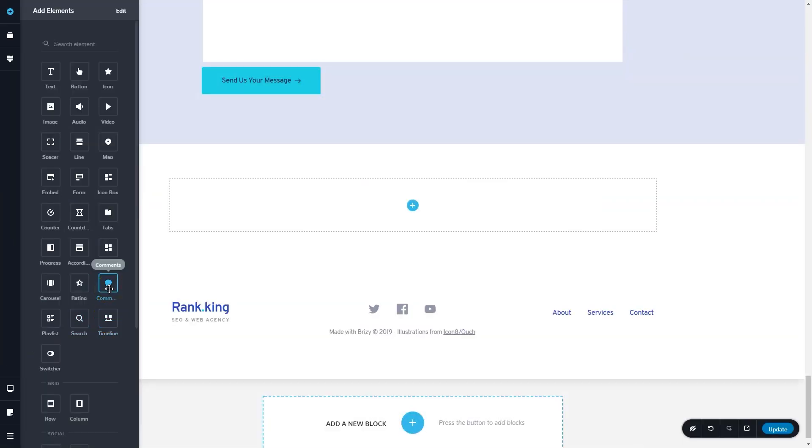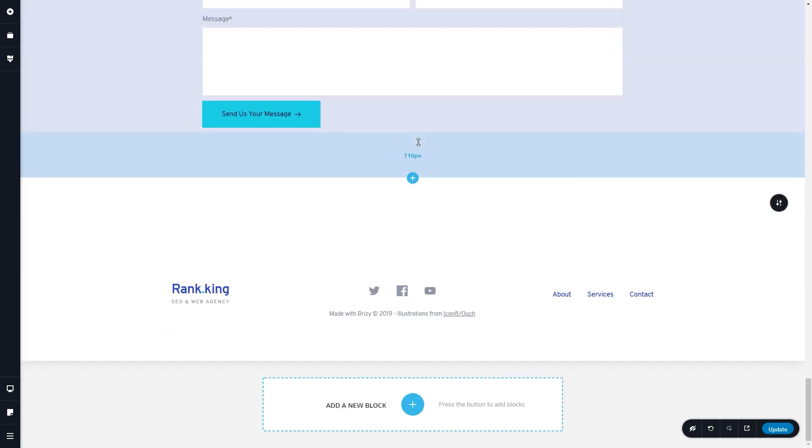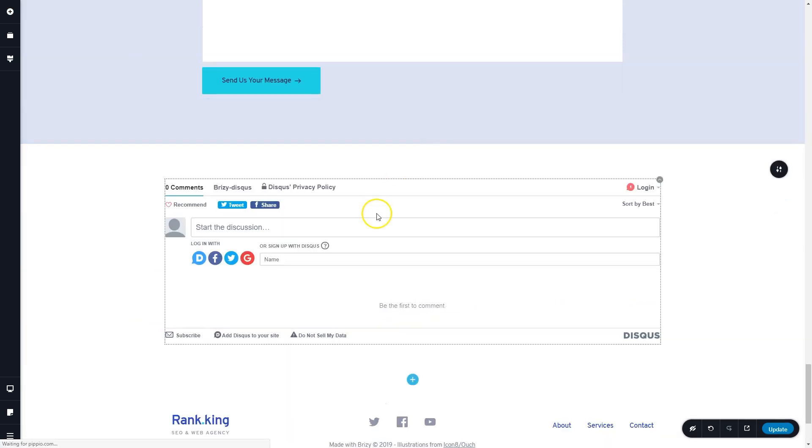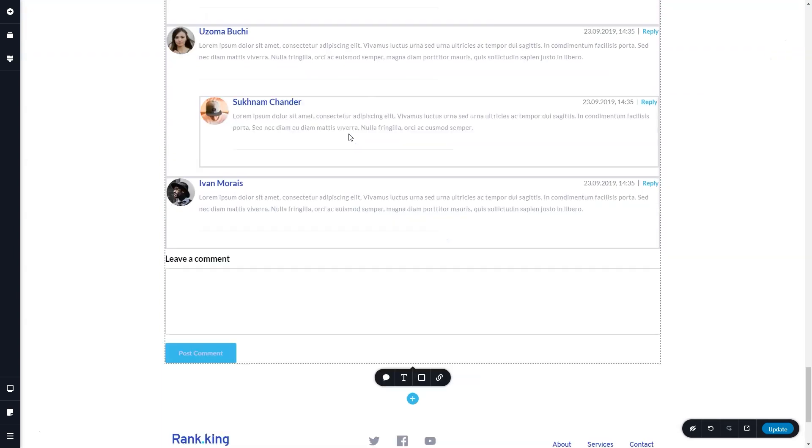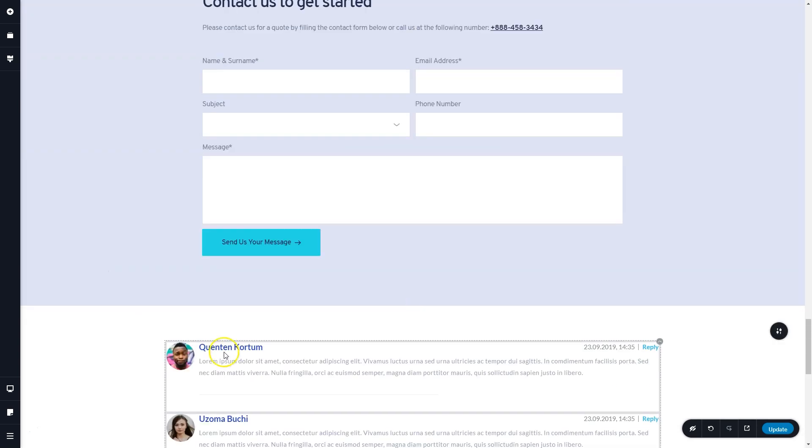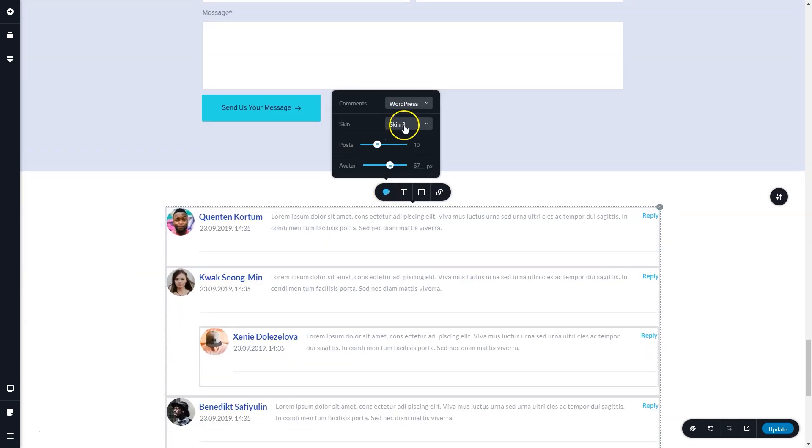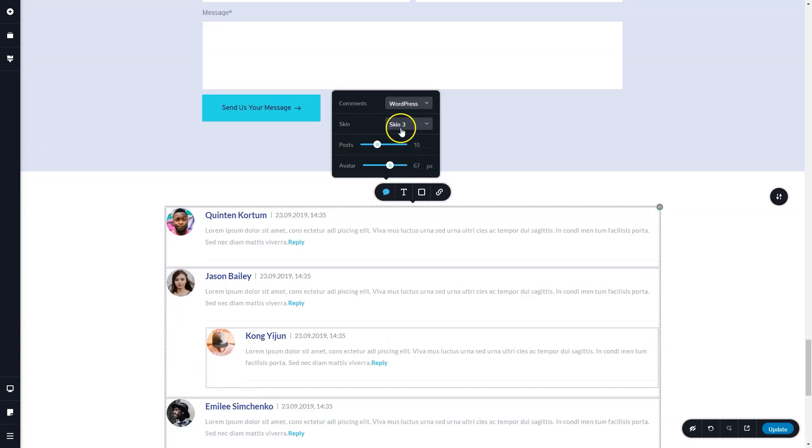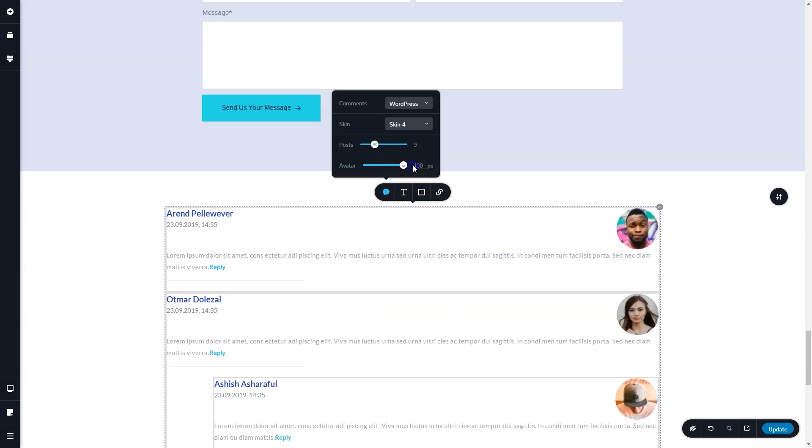New Pro elements include the comments element that allows you to display comments from Facebook, Disqus and even WordPress comments.